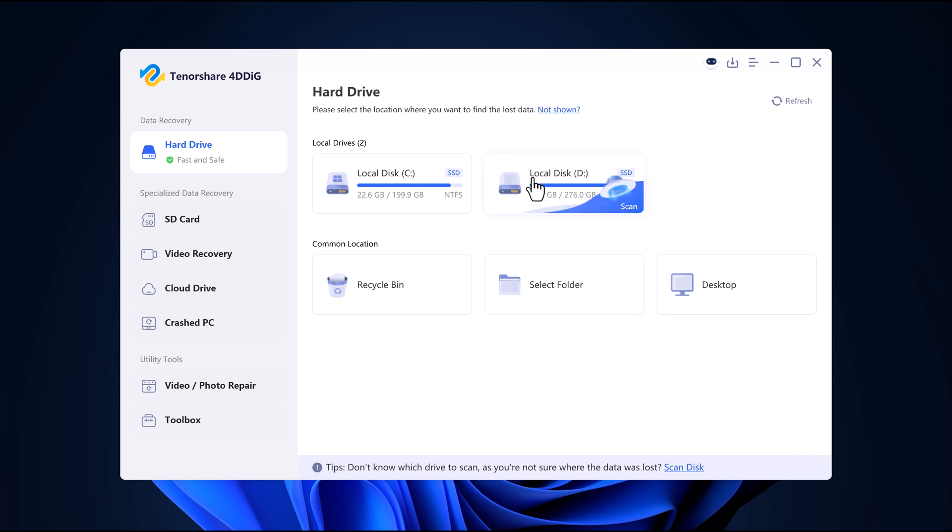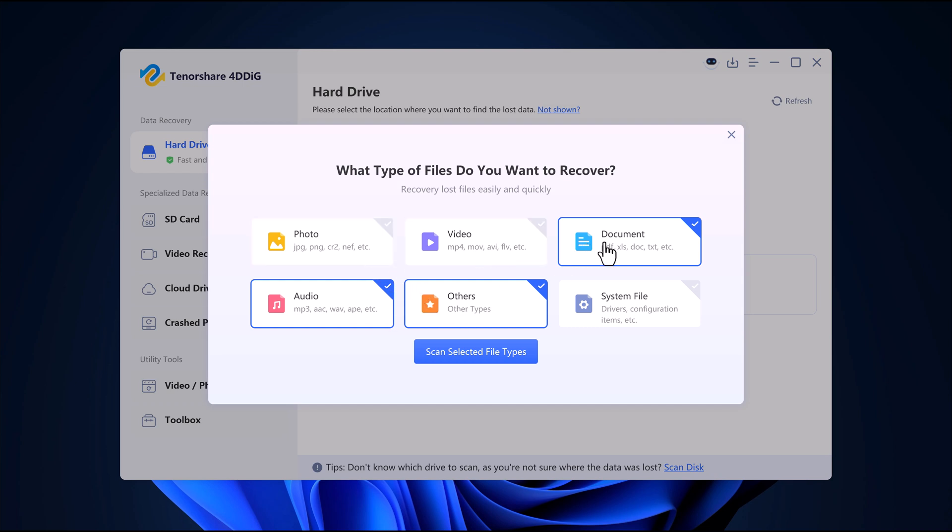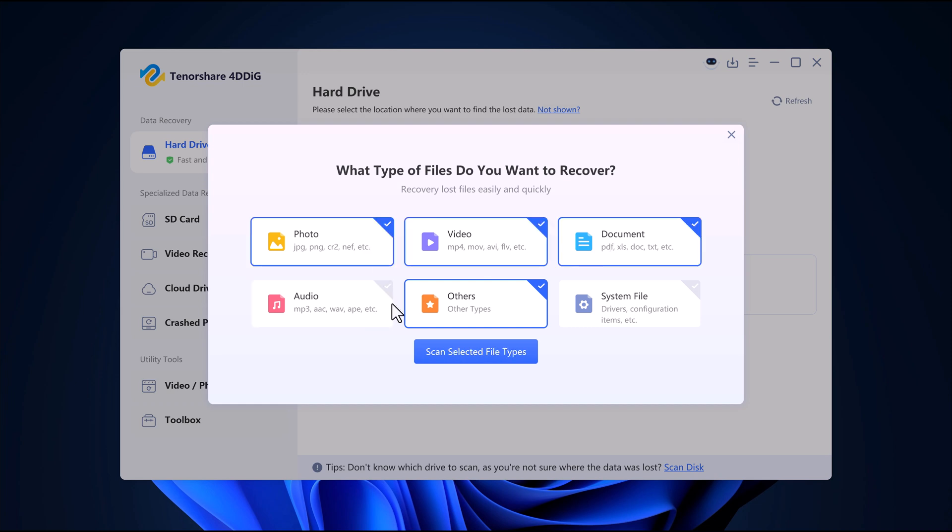let's bring those deleted files back. On the 4DDiG interface, select the location where your files were stored. You can also filter by file type: photos, videos, or audio. To speed up the recovery process, once you have set your preferences, click Scan.